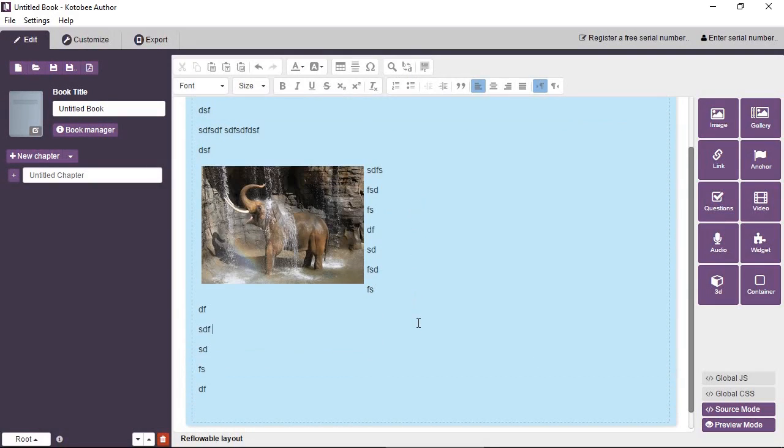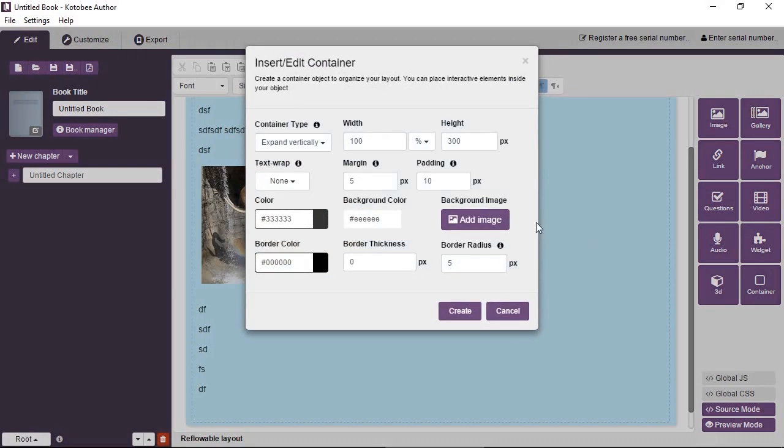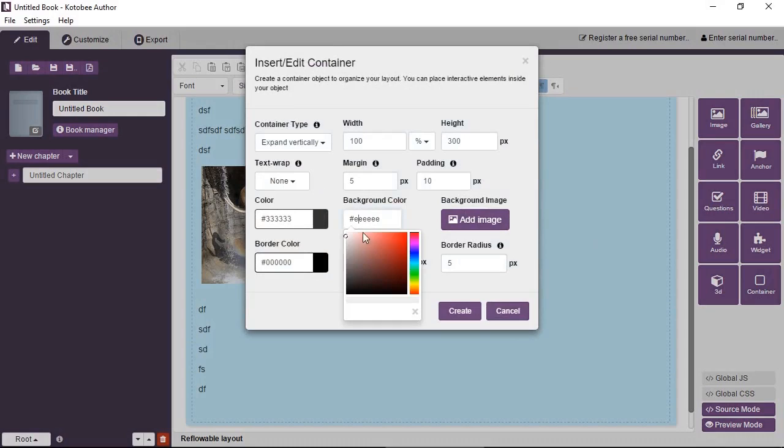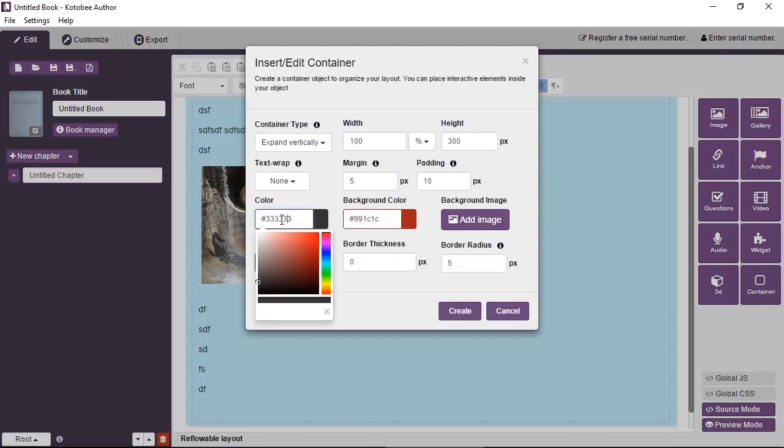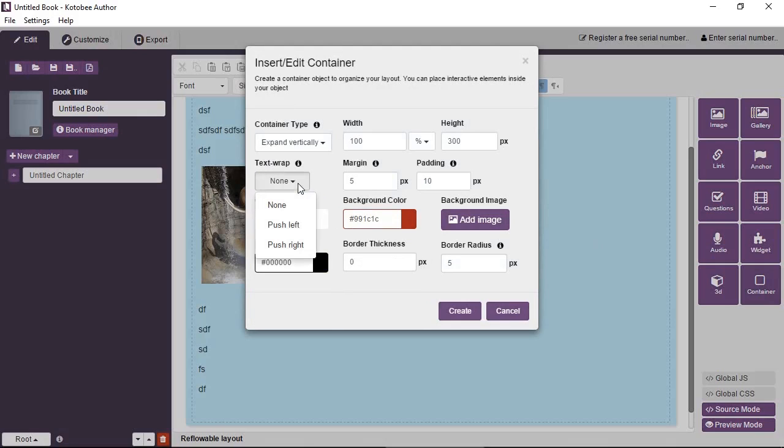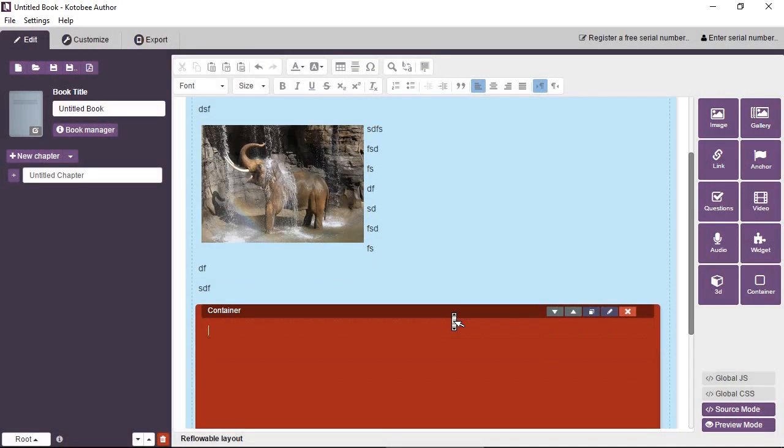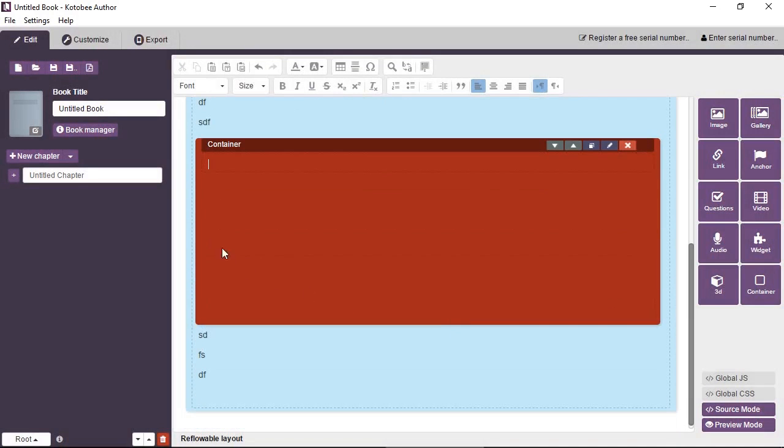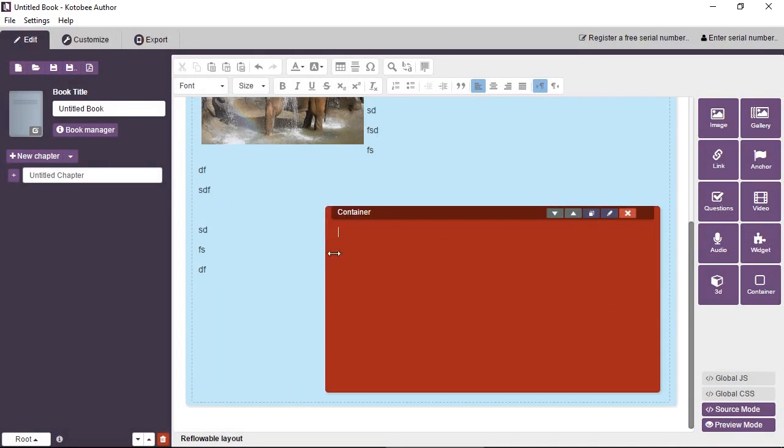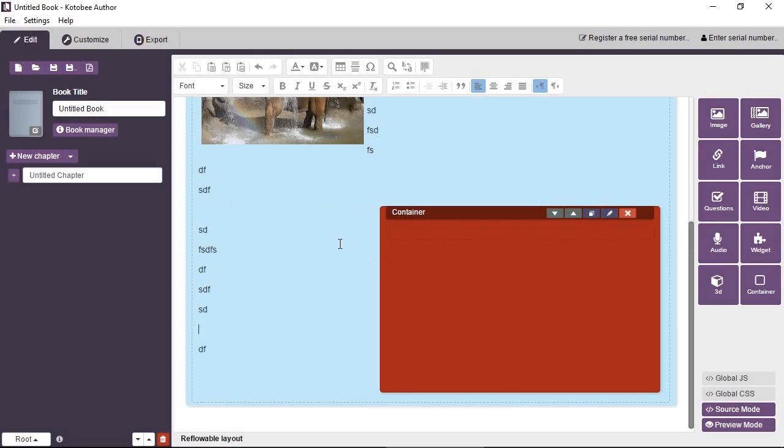Okay, and then you can also add another container here. And give this a dark red color background color. And the text will have it white. And we'll wrap this to the right. Okay, the width is set to 100%, so we'll just resize it. And you can see the text wraps around it.